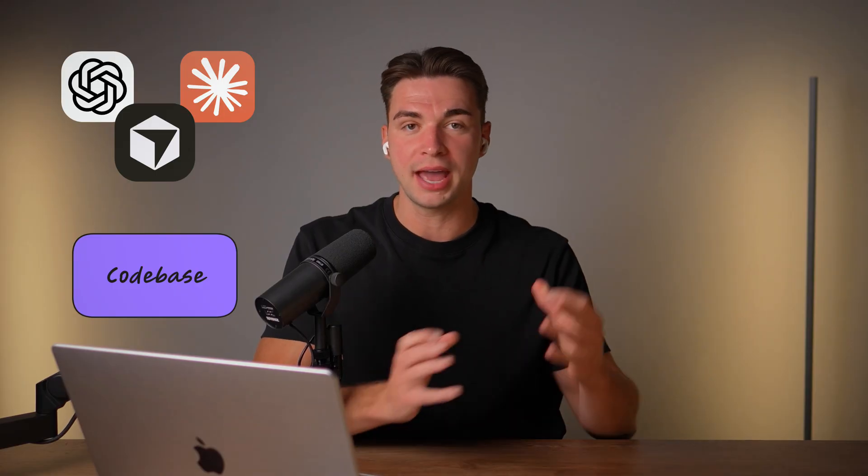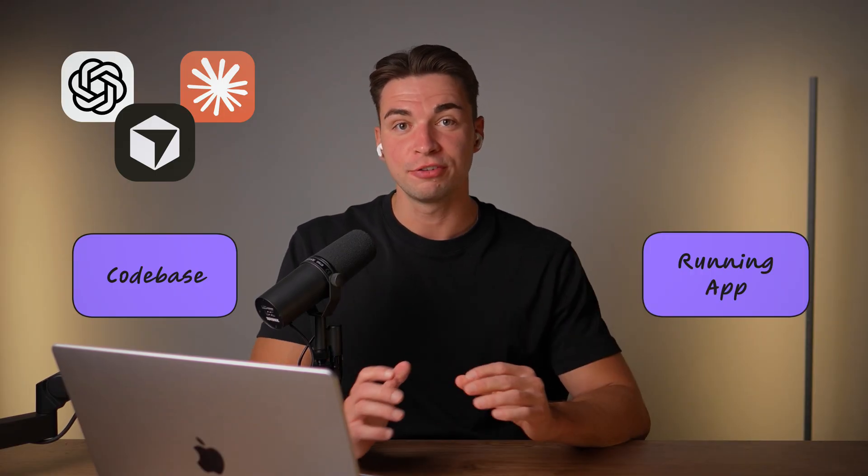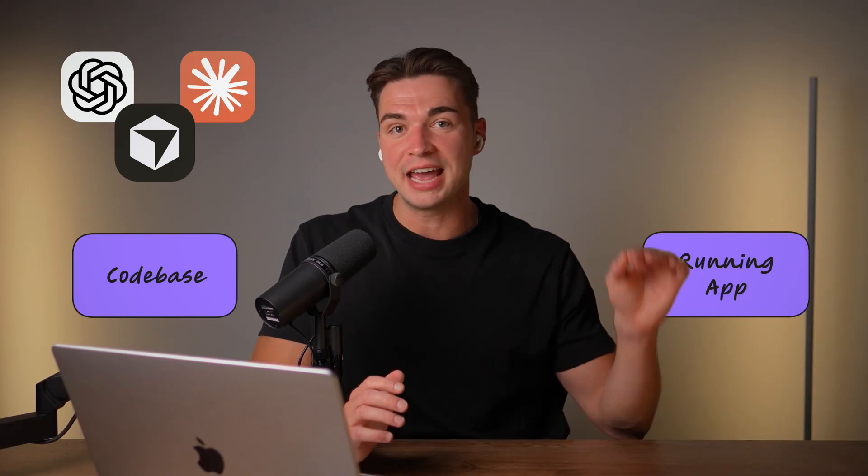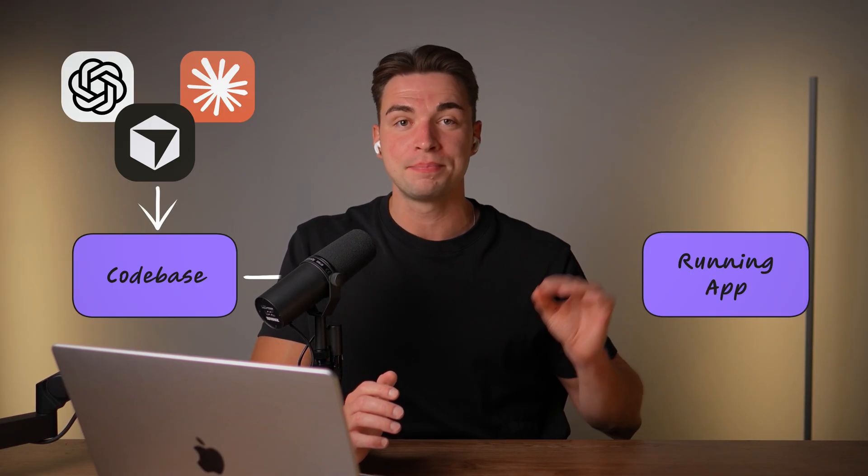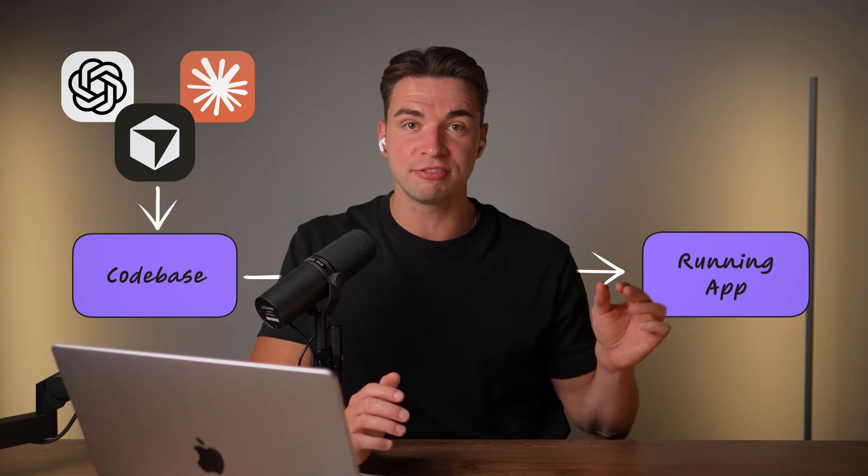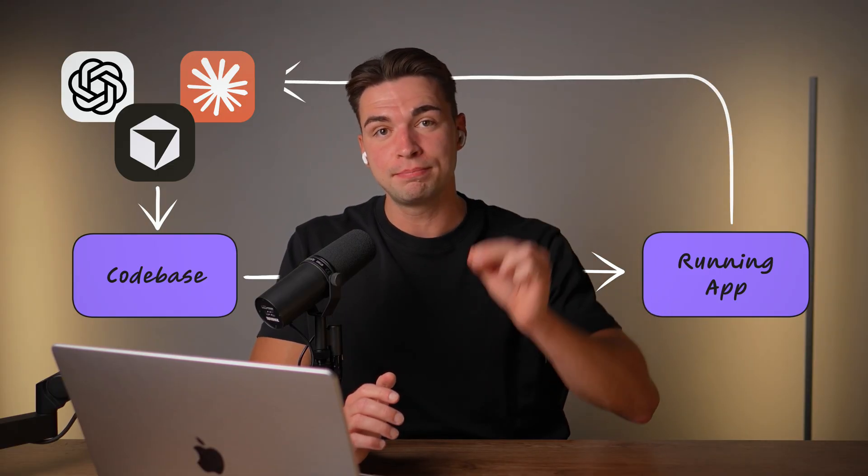AI coding agents face a fundamental problem. They work blindfolded and don't see how the code they generate actually behaves in the running app. So you'll find yourself in this endless loop of prompting changes, testing the app yourself and then feeding back bugs.